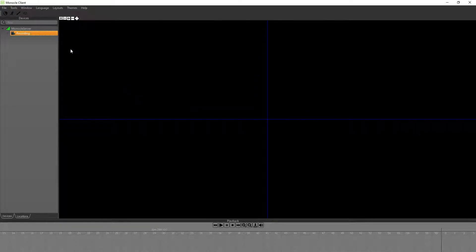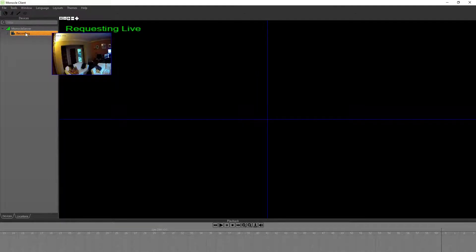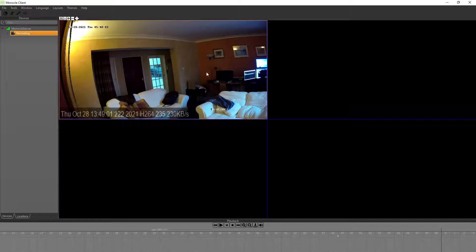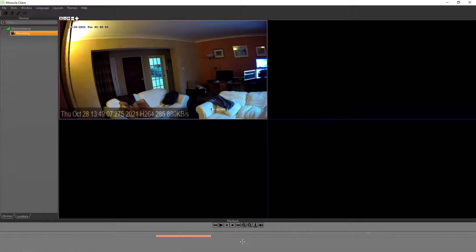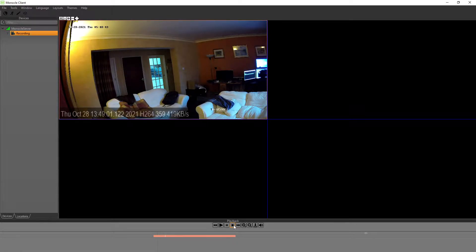Now we've got a camera that's recording, which we can double click on to start streaming. We can see that it's already recording video data. And we can play back historical footage and go back to live.